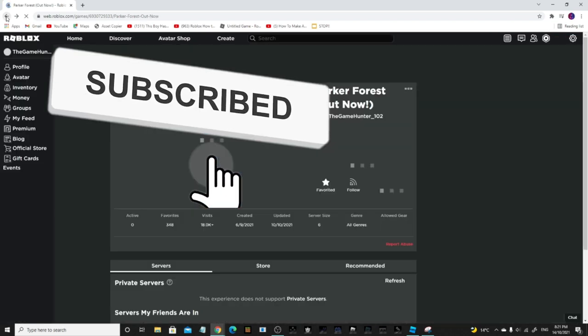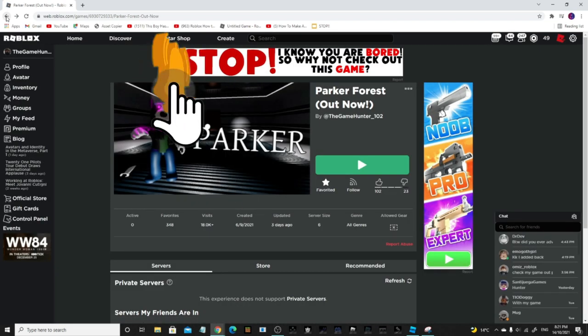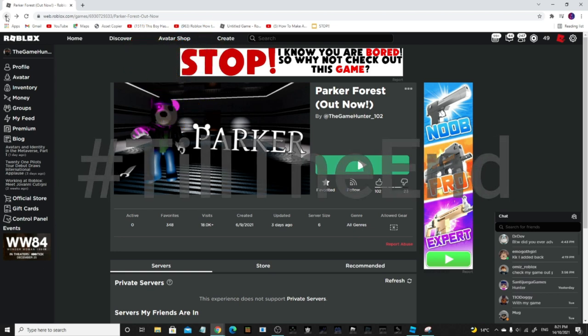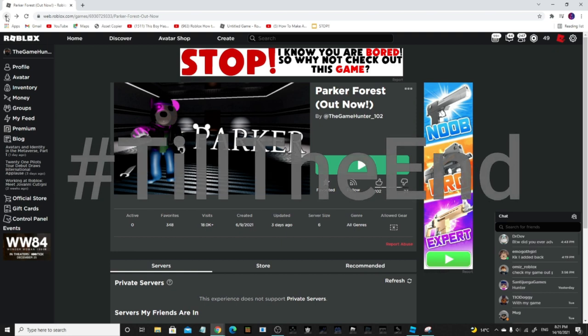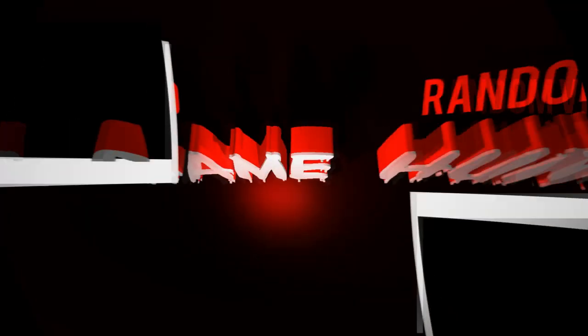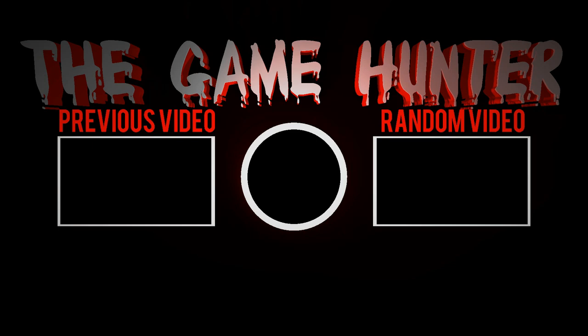That's how you do it, guys! Remember to like, subscribe, comment '#tilltheend' so I know you made it to the end of the video. If you made it this far, comment hashtag to the end. Like, subscribe, hit the bell, and I'll see you guys next time — bye!